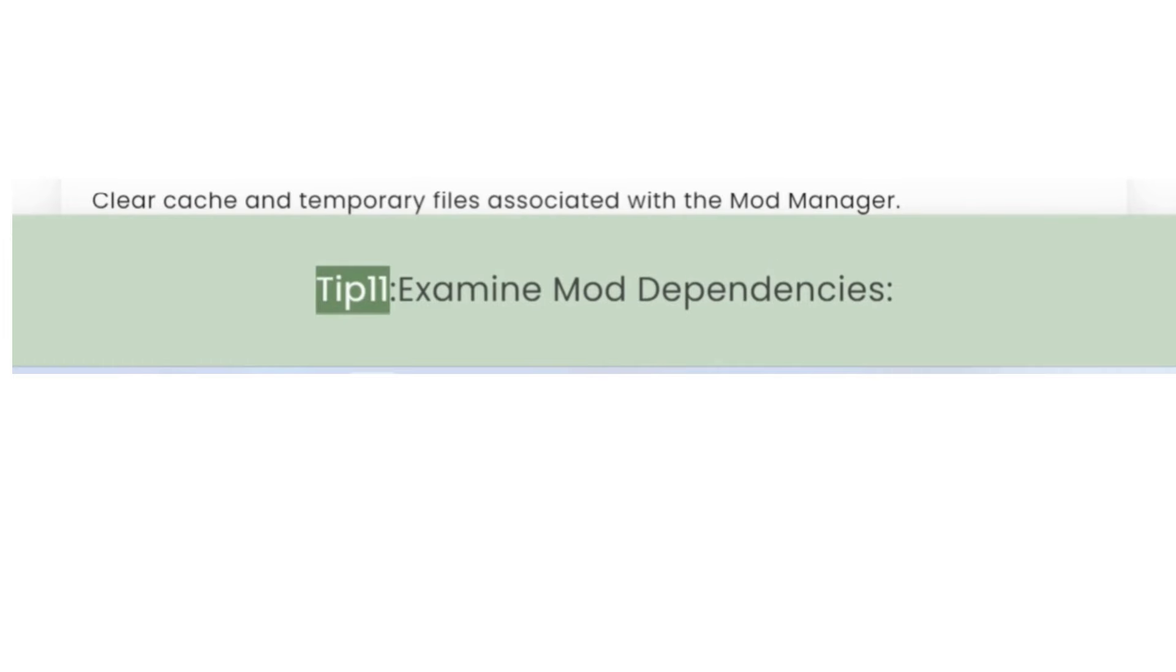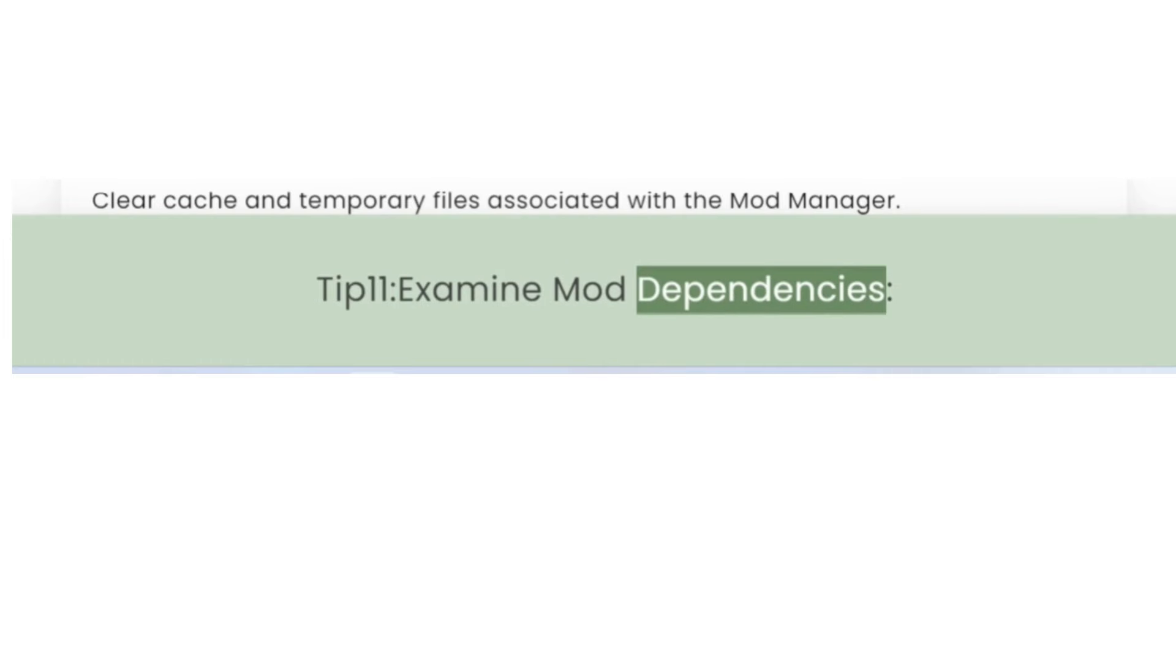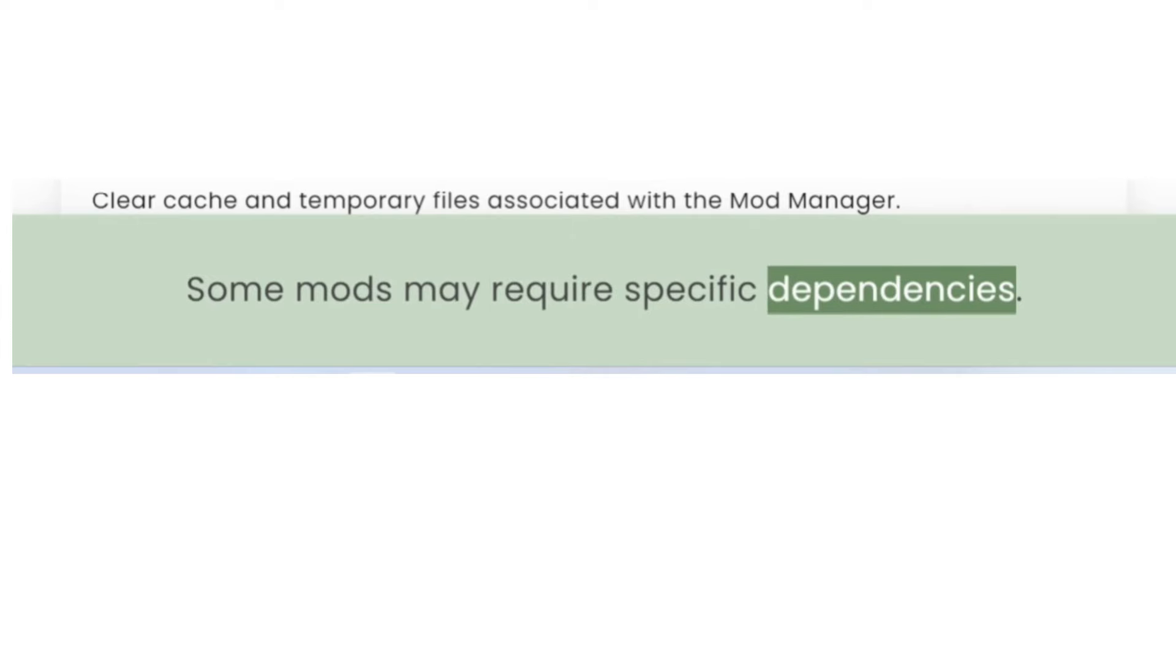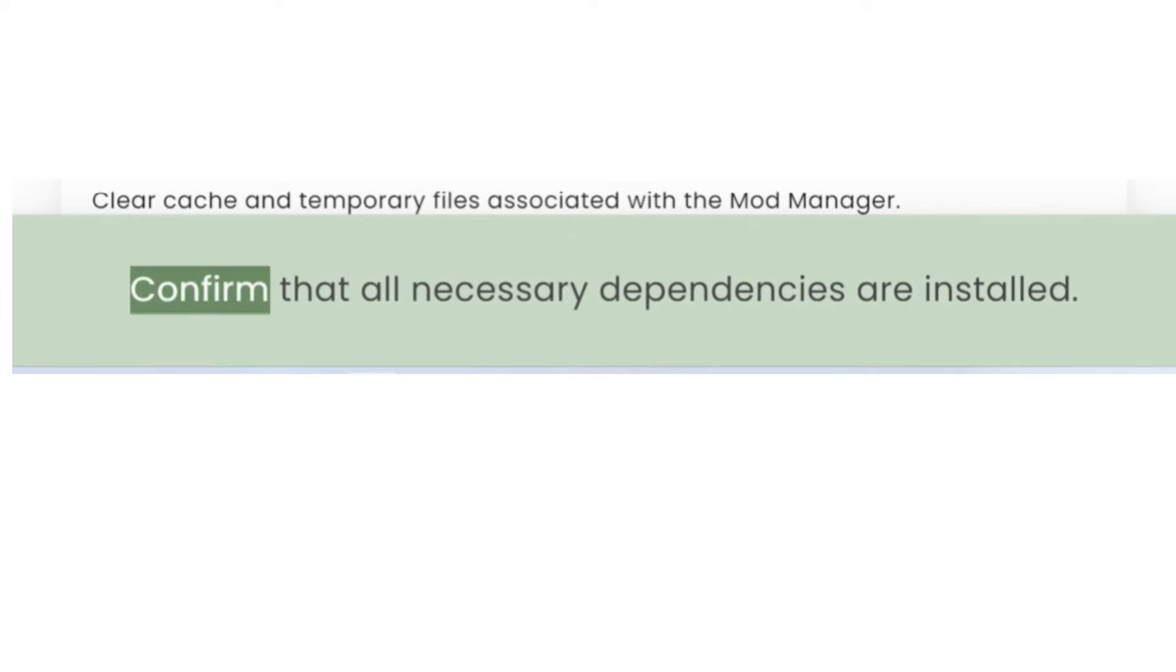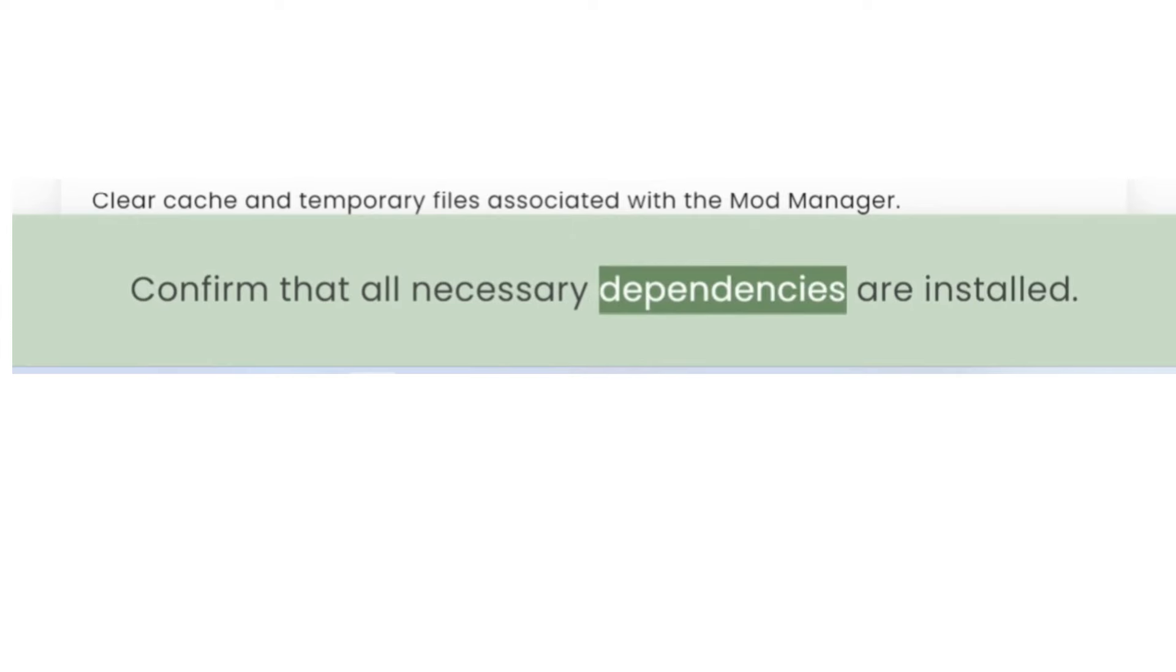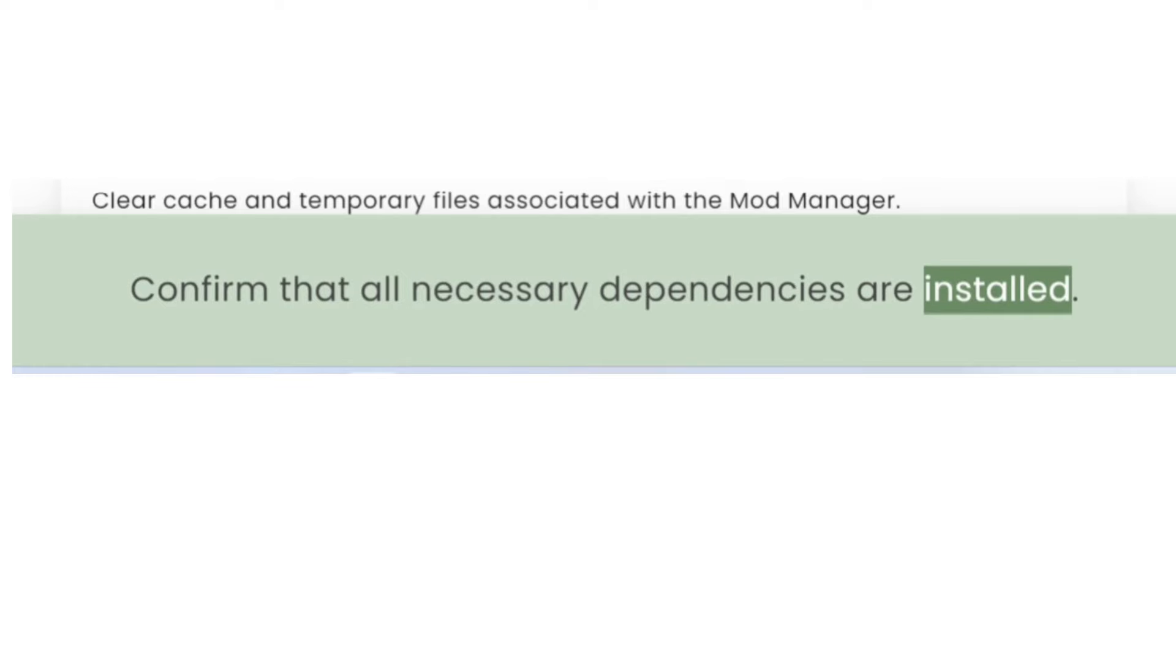Tip 11: Examine Mod Dependencies. Some mods may require specific dependencies. Confirm that all necessary dependencies are installed.